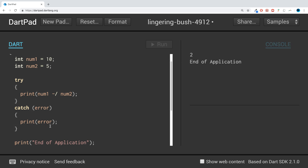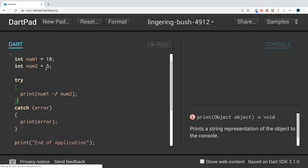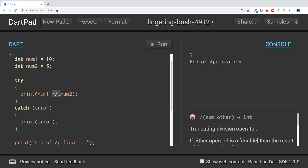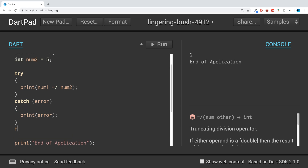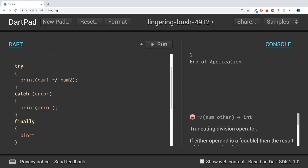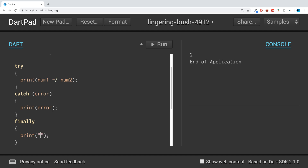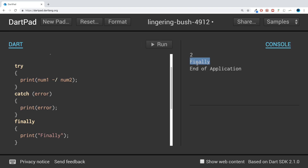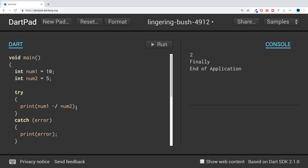At the moment if we run it, no exception is picked up because we can do 10 divided by 5 — that is fine. So if I add a finally block here, it has the keyword 'finally', and we can do whatever we want in here. I'm just going to do a simple print saying 'finally'. If I run that, as you can see, it gets triggered.